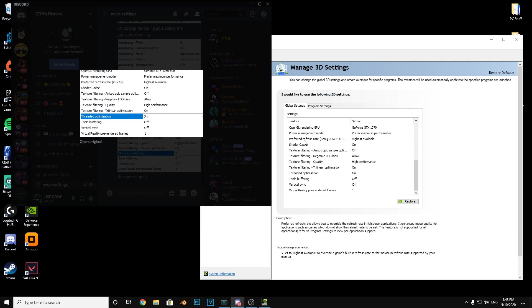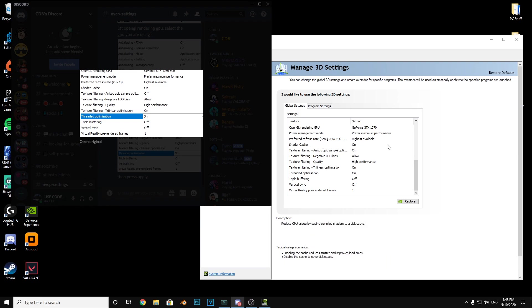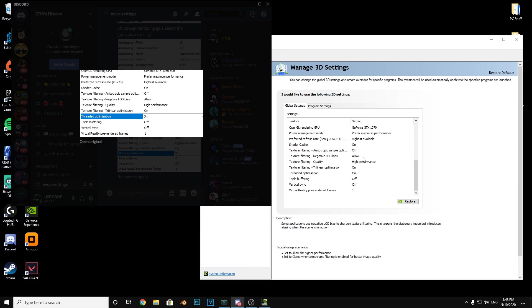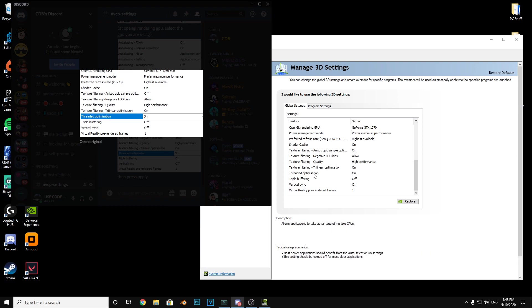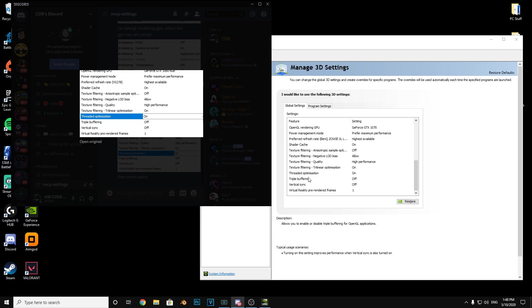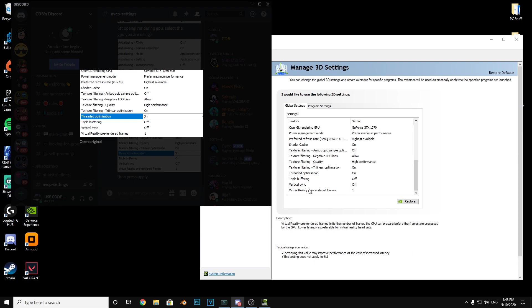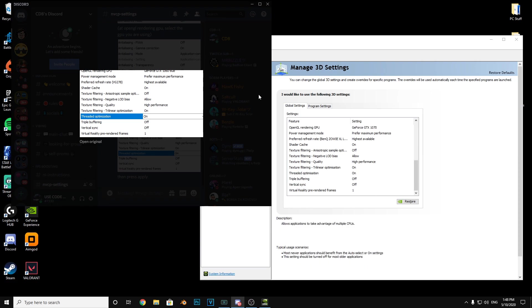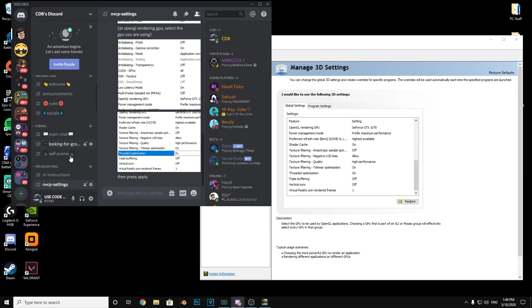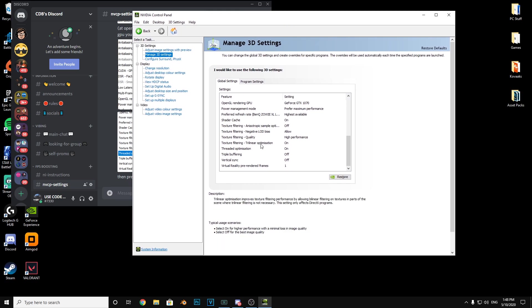Preferred refresh rate highest available, shader cache on, texture filtering off, texture filtering allow, texture filtering highest performance, texture filtering on, threaded optimization on, triple buffering off, vertical sync off, and virtual reality pre-rendered frames on. Then you want to press apply in this corner here.